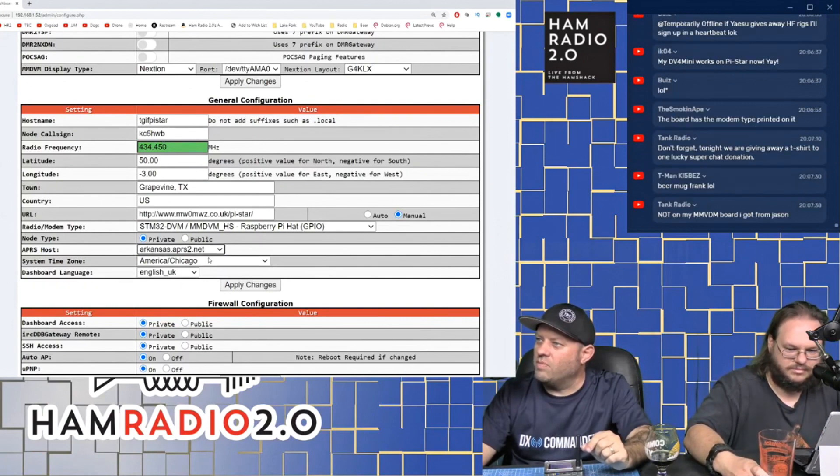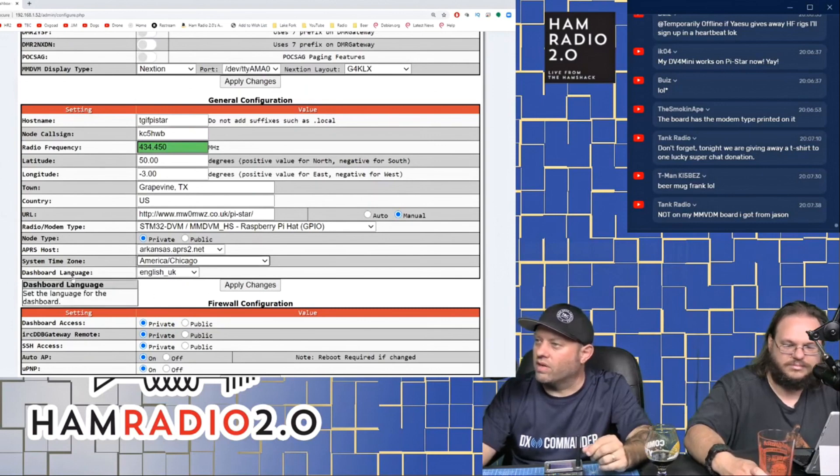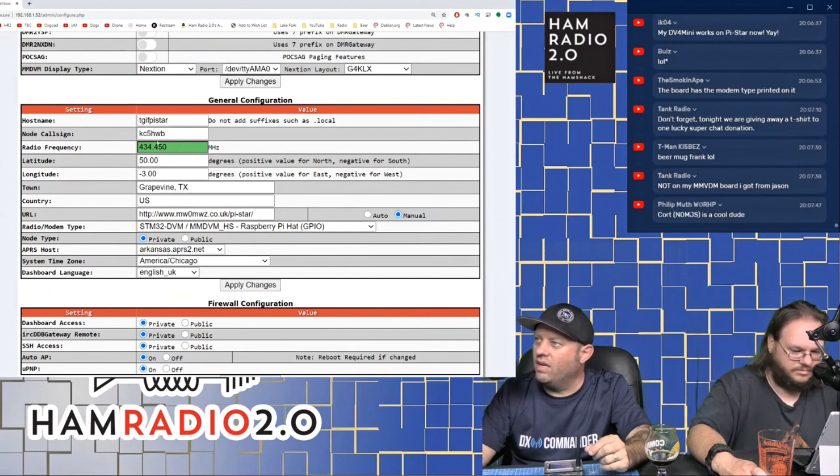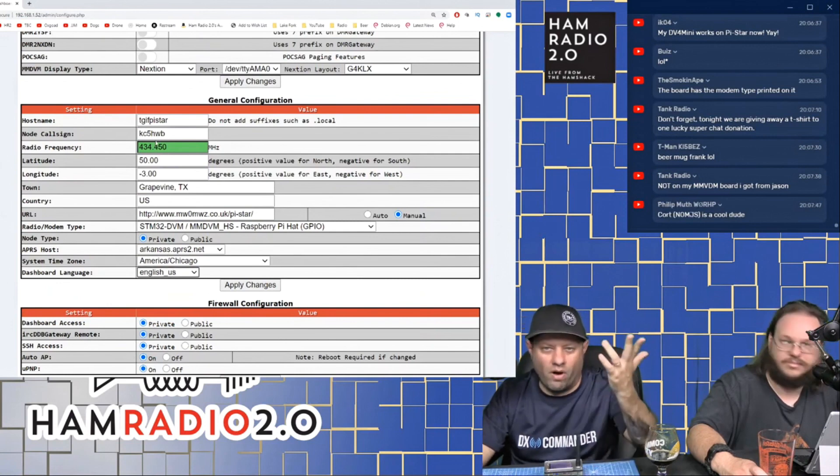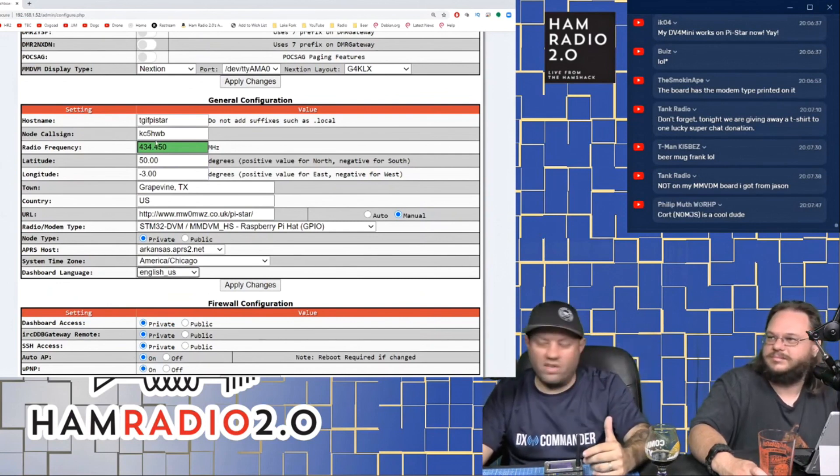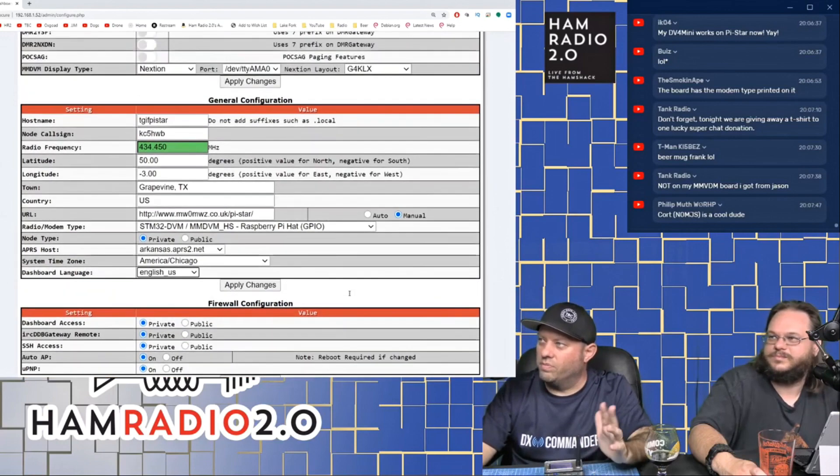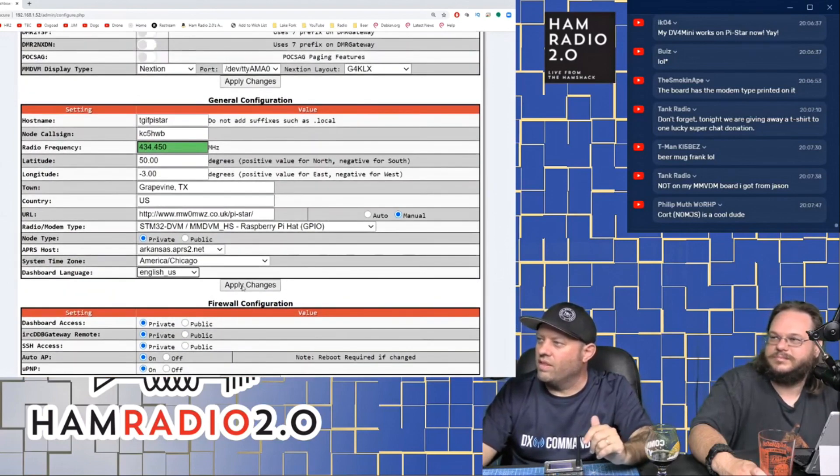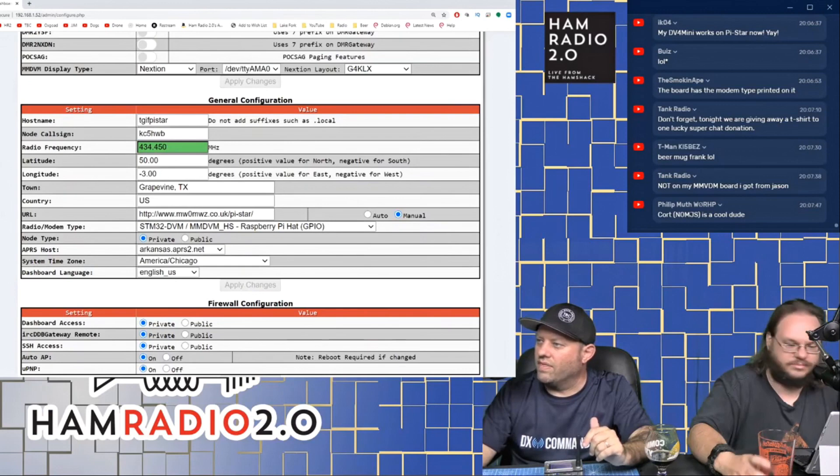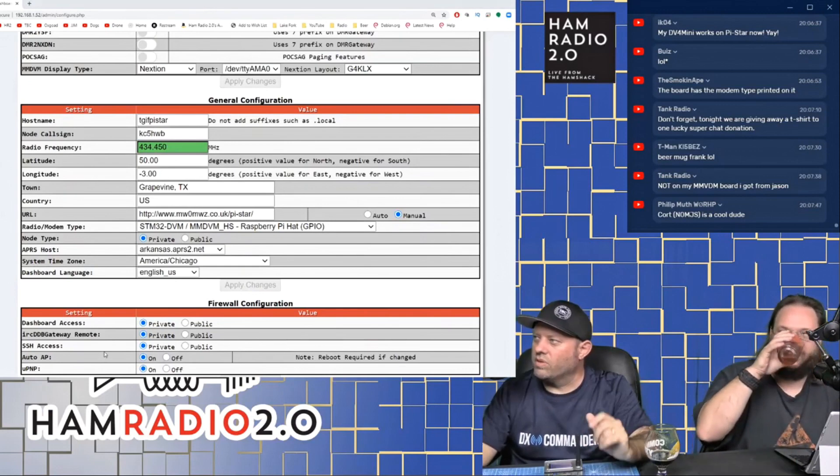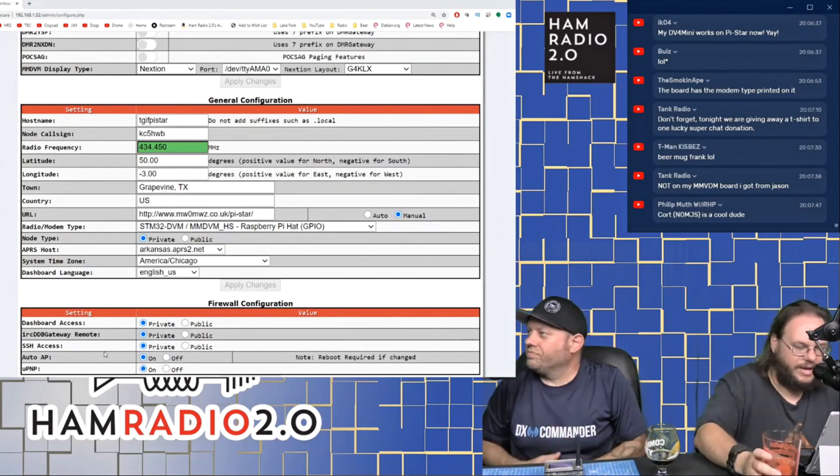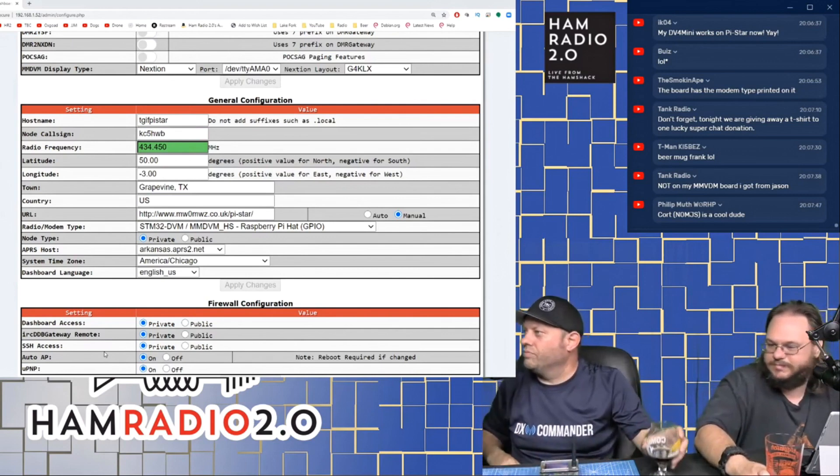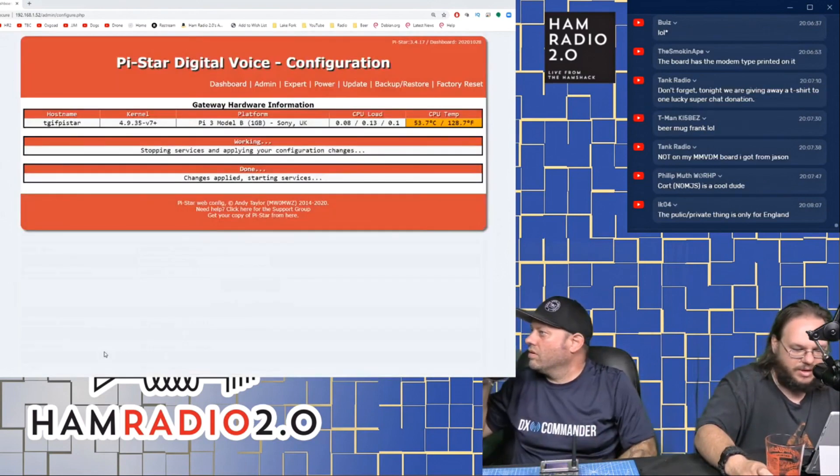My time zone, which is America, Chicago. That's correct. That's my correct time zone. Dashboard language is defaulted to English UK. You can change that to English US if you want. English UK is not much different as far as the terminology on the PyStar device goes. And then we're going to apply changes there as well. And I'm going to let that stop and restart services and go from there. That will take about 20 seconds. That's usually normal.